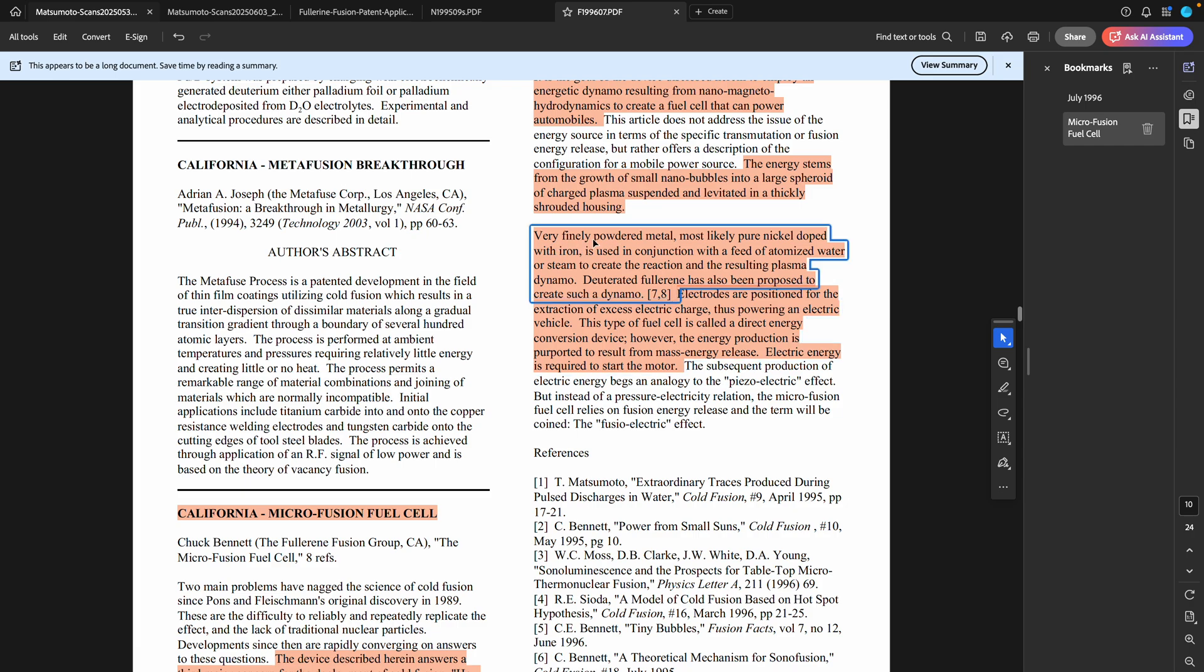The very finely powdered metal, most likely pure nickel doped with iron, is used in conjunction with a feed of atomized water or steam to create the reaction and the resulting plasma dynamo. Deuterated fullerene has also been proposed to create such a dynamo. So here we go again talking about carbon structures.